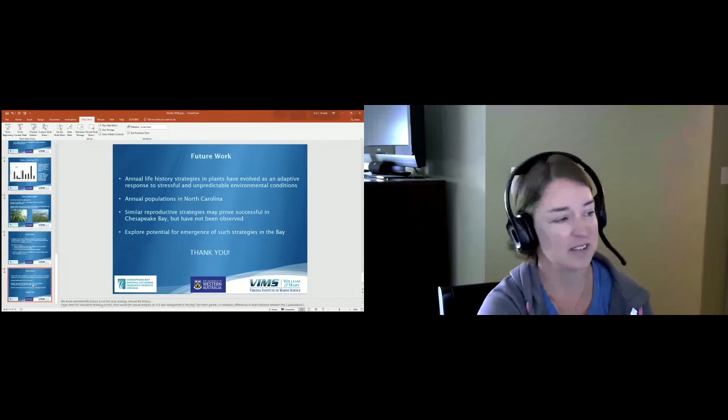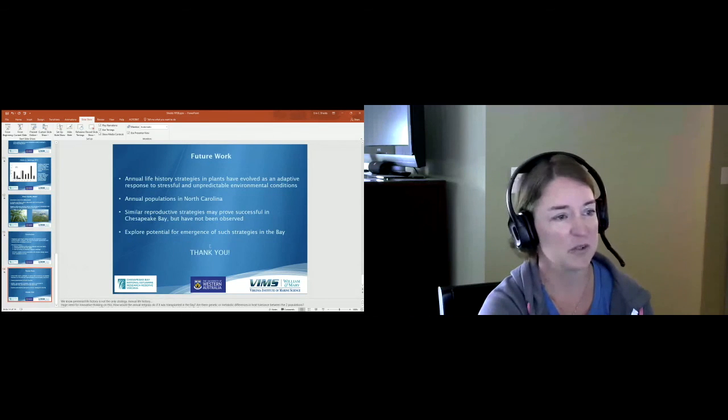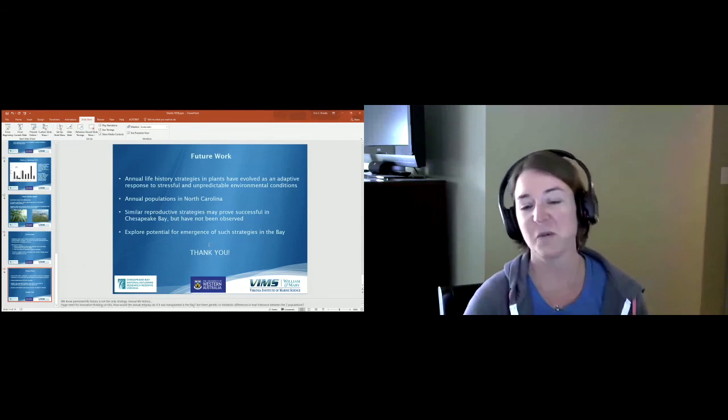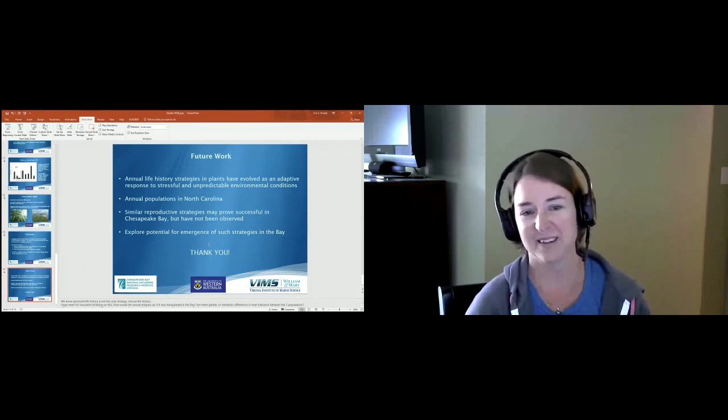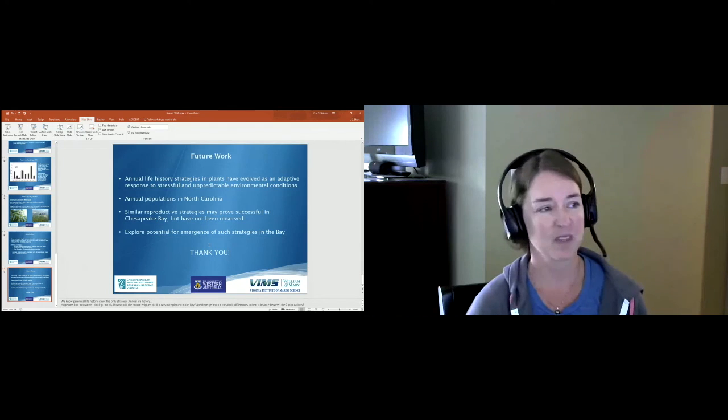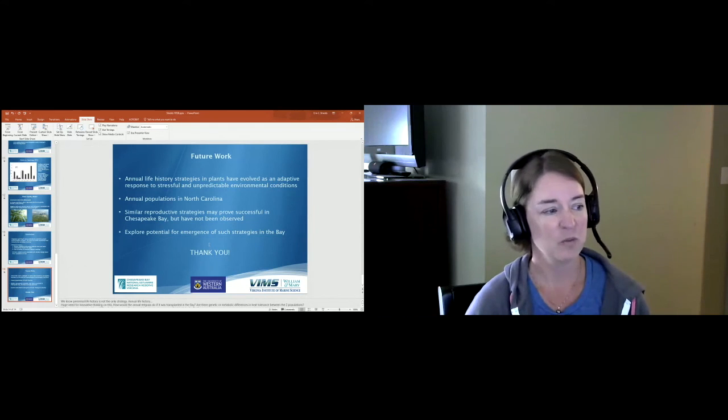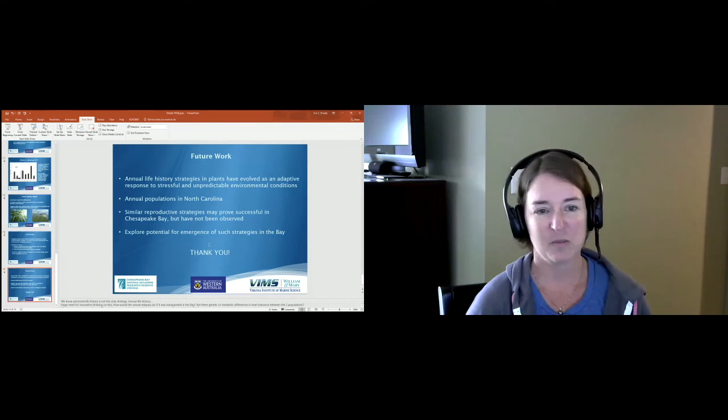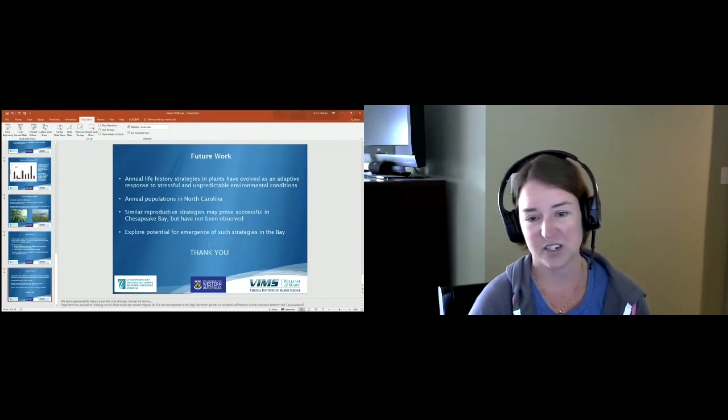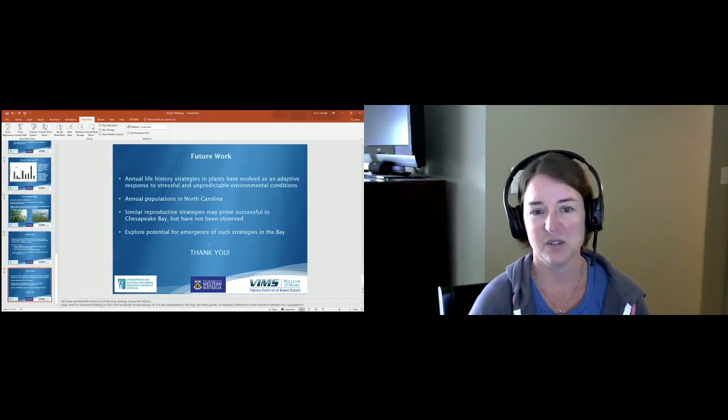So that's all kind of bummer news, but what can we do about it? Where do we go from here? Well, we know that perennial life history is not the only strategy that plants use.